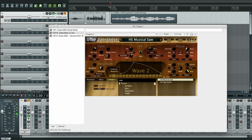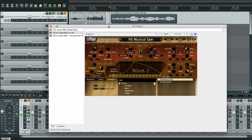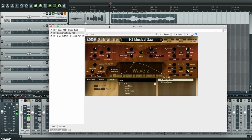And that's it. In this video I showed you how to connect Dodo MIDI to Zebralet. Watch more videos to see how we can connect Dodo MIDI to other kinds of synthesizers and samplers. Thank you!